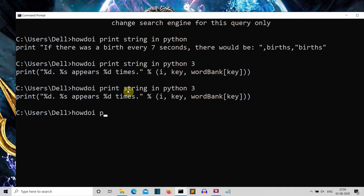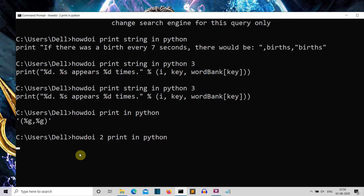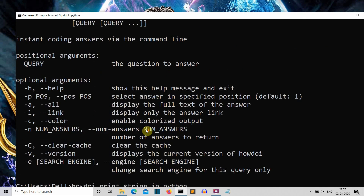Let's try 'howdoi print in Python'. If we want the second output, we'll add '-p 2' and there you can see this is the second search result showing how you can print using Python.